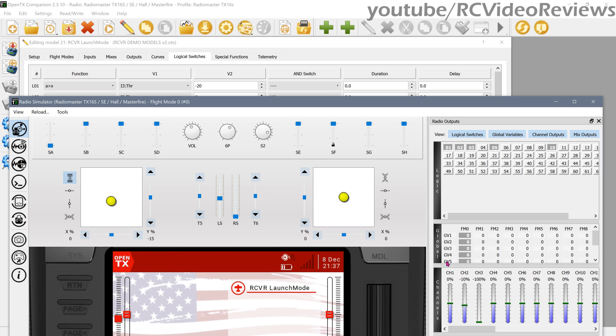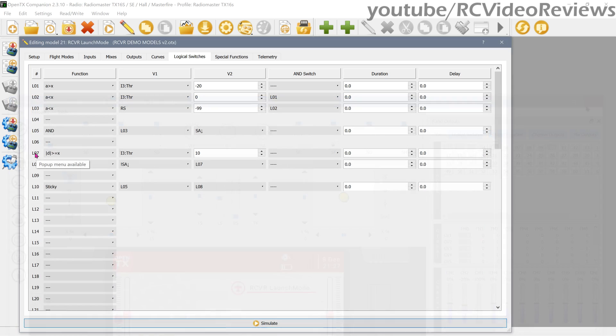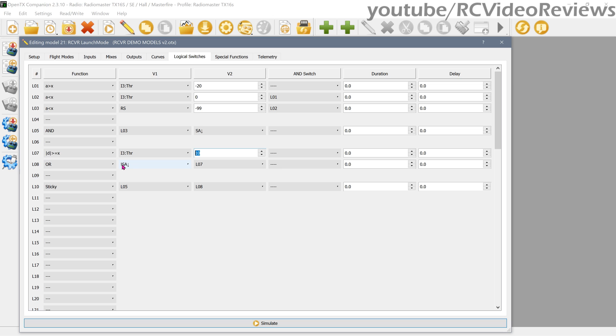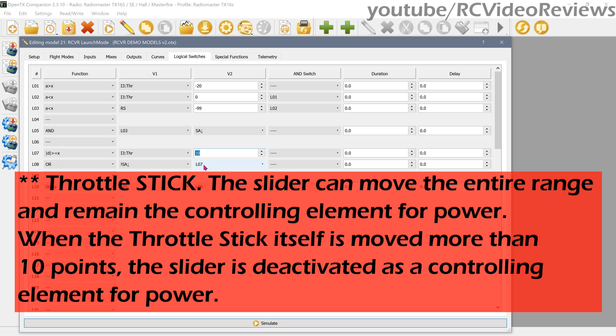The next thing to do is to define the termination sequence for using the slider as the throttle. In my case, I'll say when my throttle stick moves more than 10 points either up or down - that's what this absolute delta means, it means the absolute delta in change - anytime my throttle stick moves 10 points, that activates L07. The other condition that I'll be happy to take is when the SA switch is no longer down. So when the SA switch is no longer down, or when I move my throttle more than 10 points in either direction, L08 becomes active.